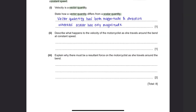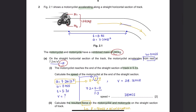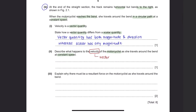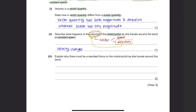Part 2: Describe what happens to the velocity of the motorcyclist as she travels around the bend at constant speed. As the motorcyclist enters the bend, her direction of motion changes. Since velocity is a vector quantity, it includes both speed and direction. Any change in direction implies a change in velocity. Therefore, the velocity changes.